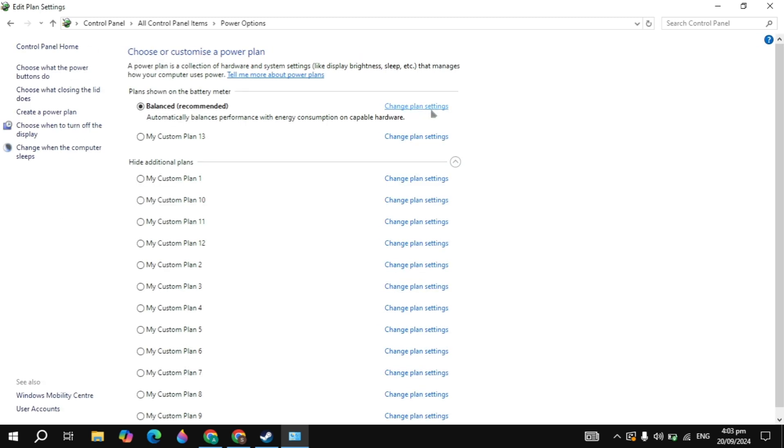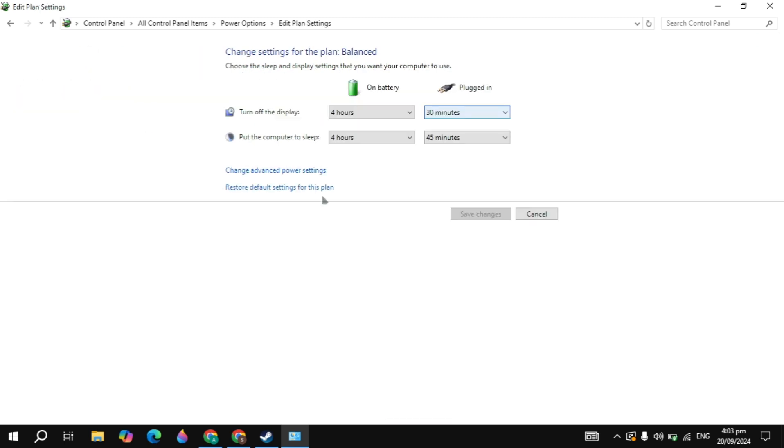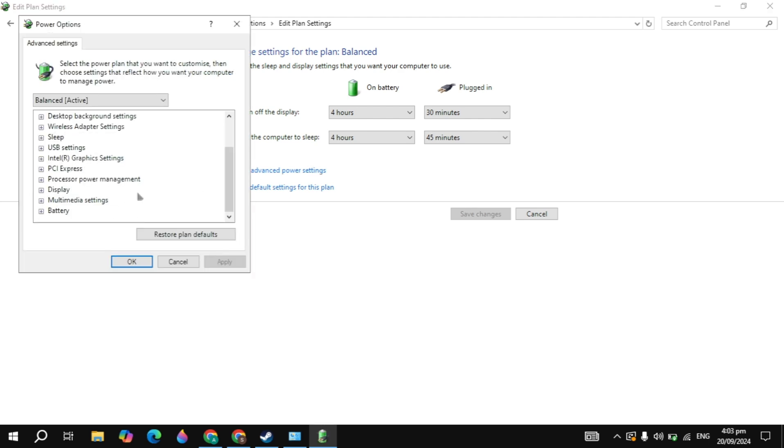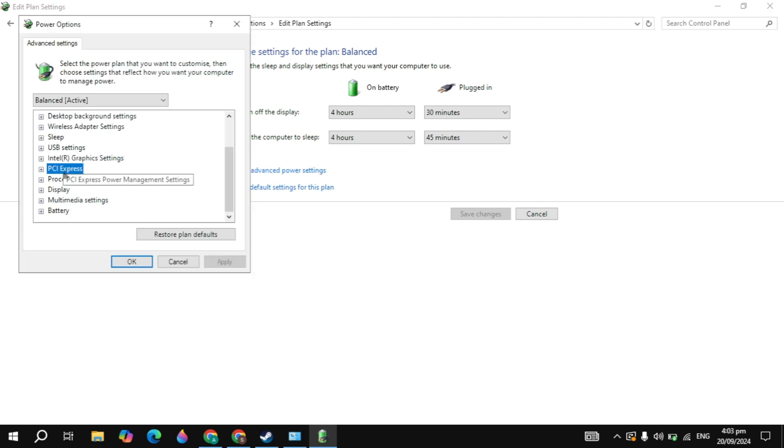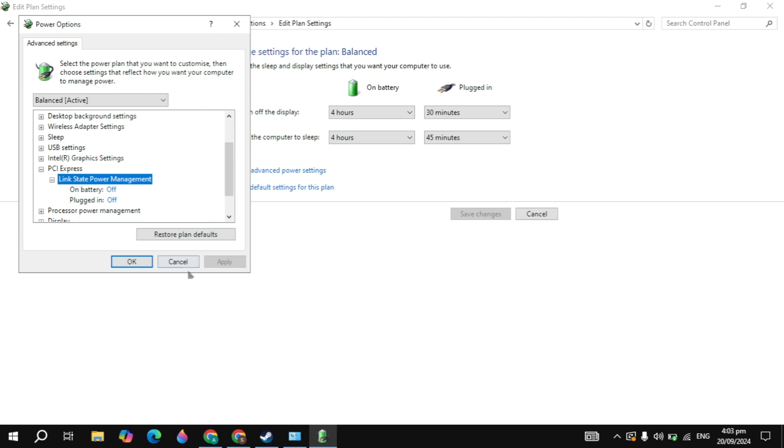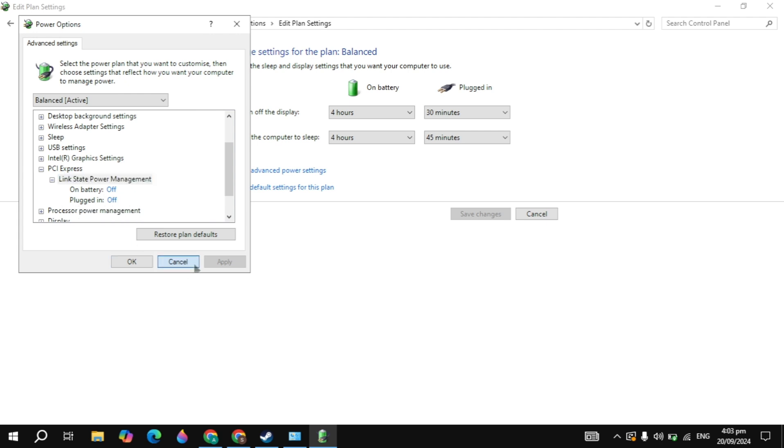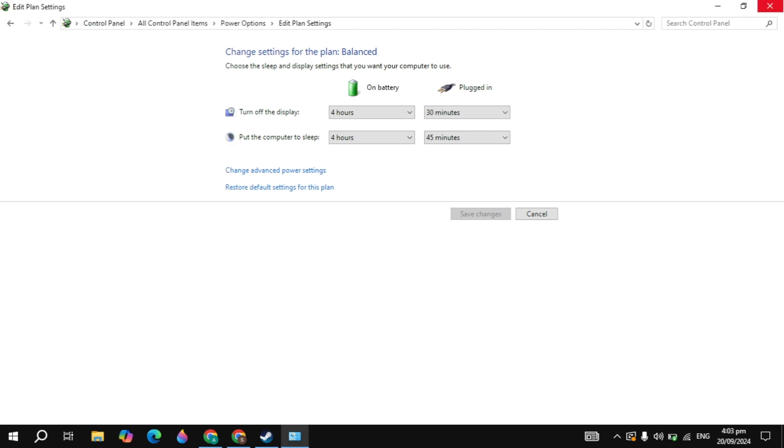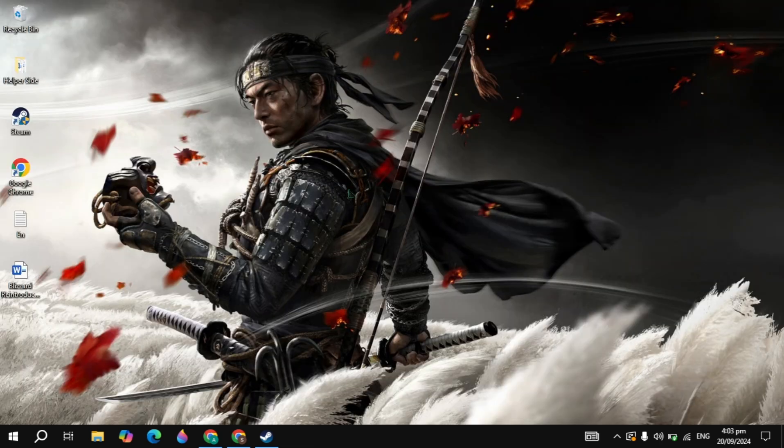Then just click on change plan settings. Then just click on change advanced power settings. Now here just scroll down, you will see PCI Express. Expand the link state, and now here just turn these two off, which are on battery and plugged in. Then just hit apply and click OK.